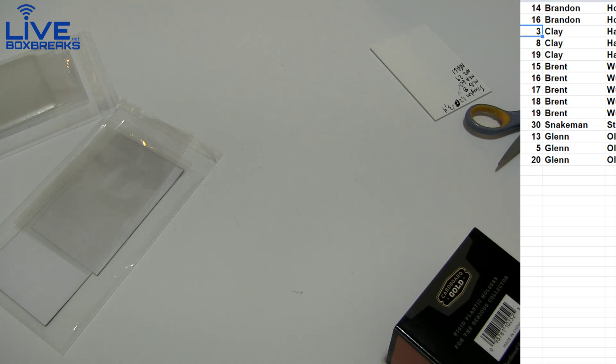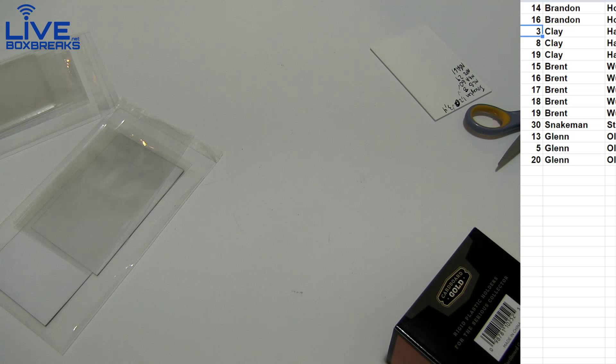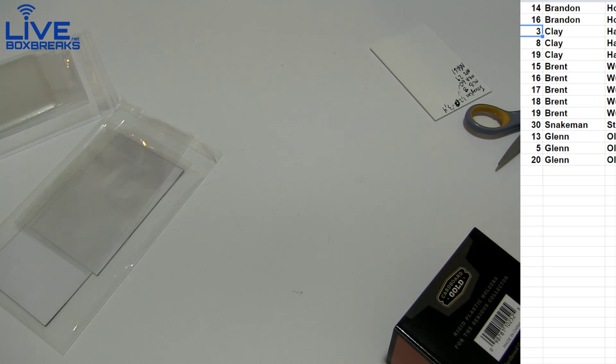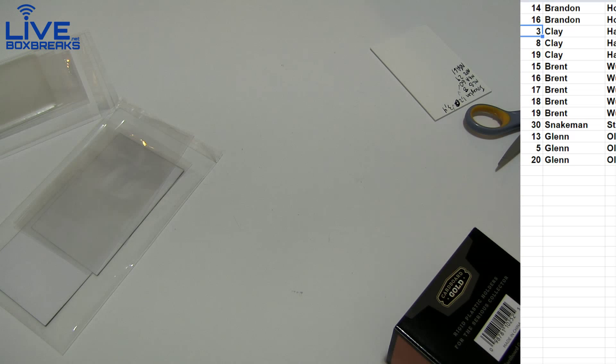We've got Black Gold number 30, two teams left, Atlanta and St. Louis. Bowman Sterling Football, that one's getting close.